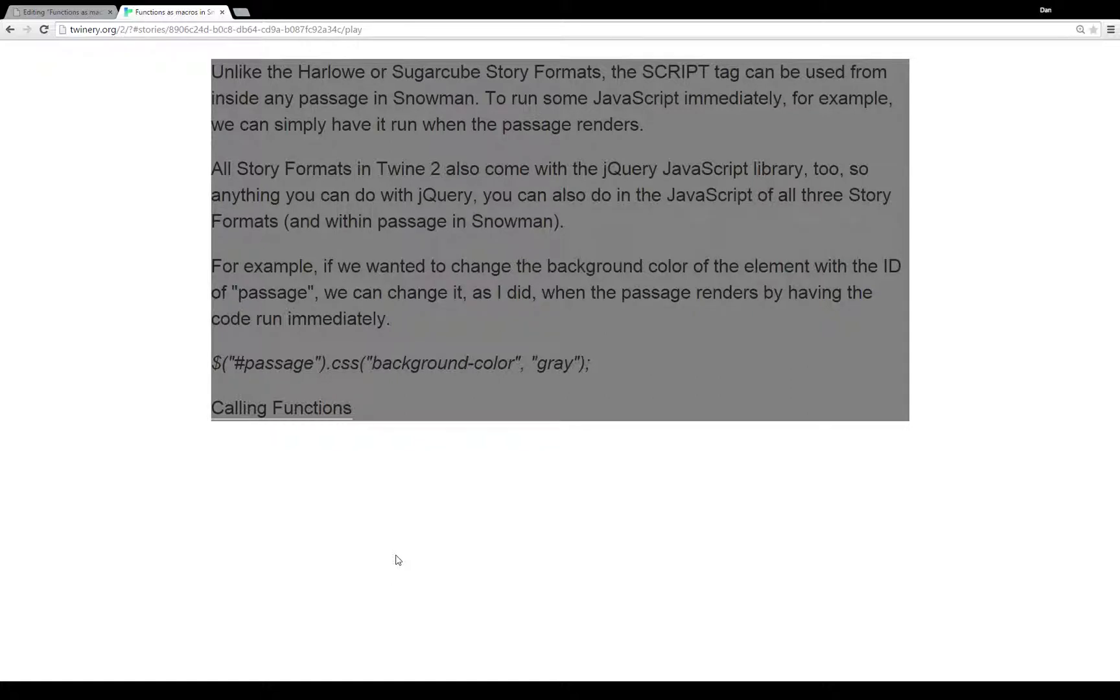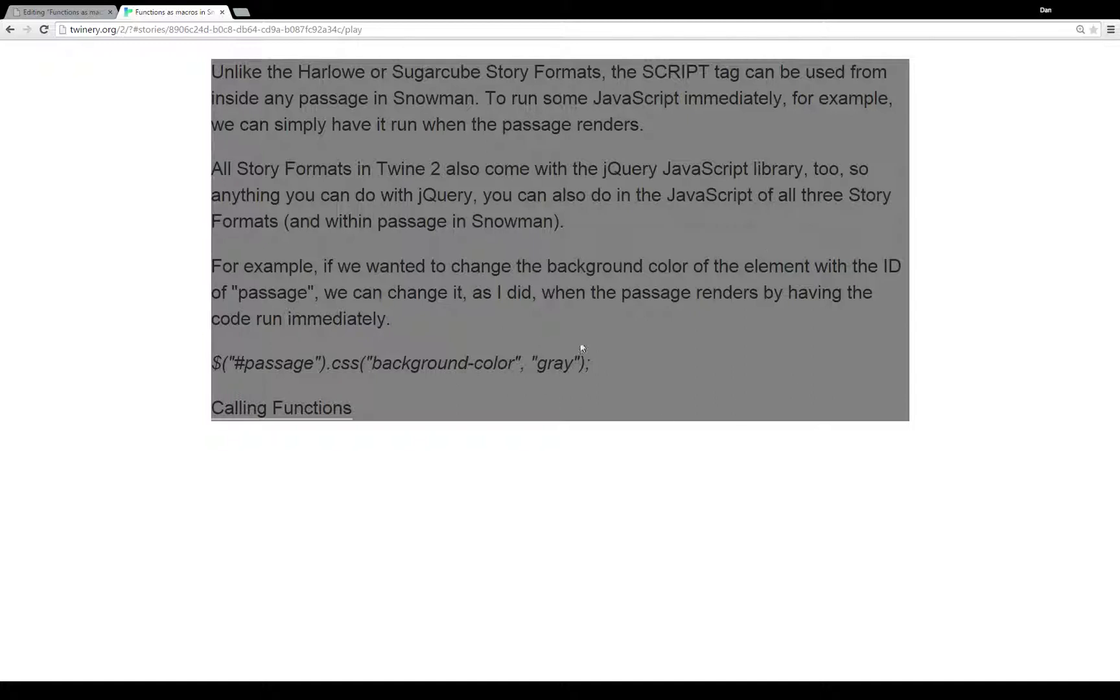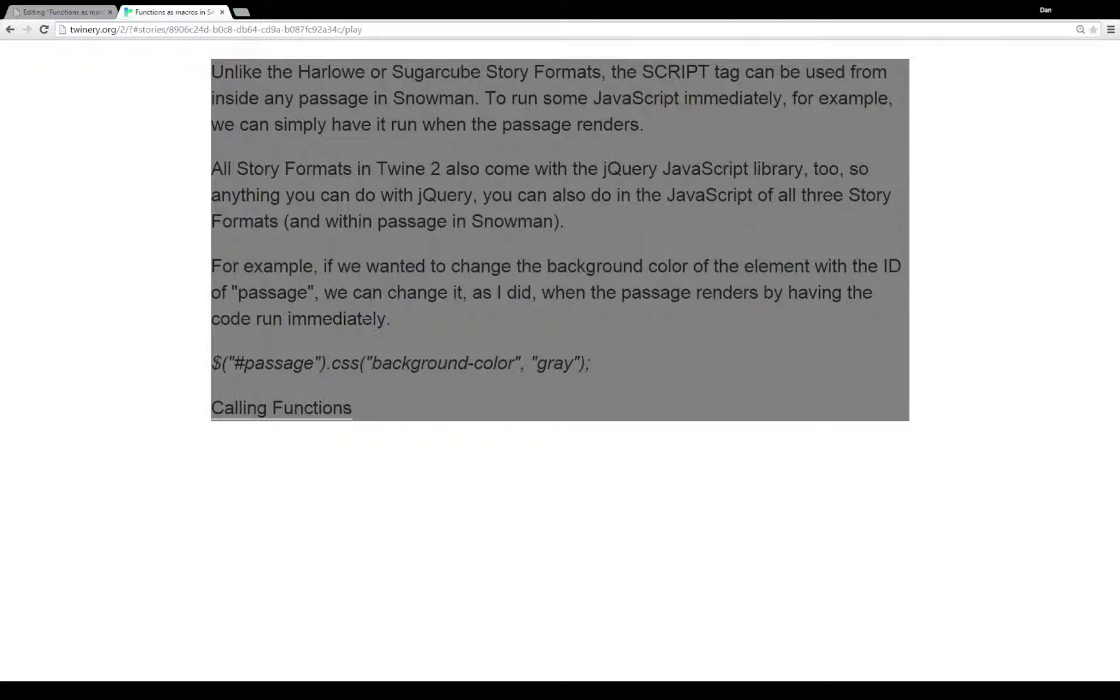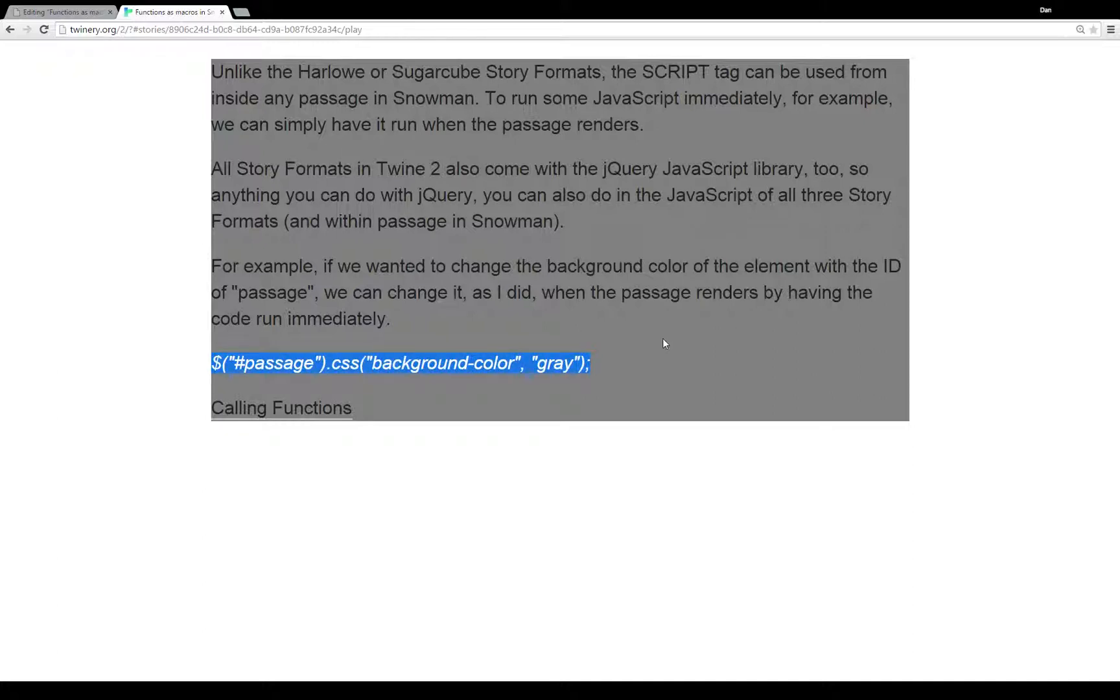For example, if we wanted to change the background color, as I did here, of the element with the ID of passage, which is this element within Snowman, we can change it, as I did, when the passage renders by having the code run immediately. I have a script tag within this passage, and it's run as soon as the passage was rendered. When Twine got to it and showed it, it ran that code, that script tag.